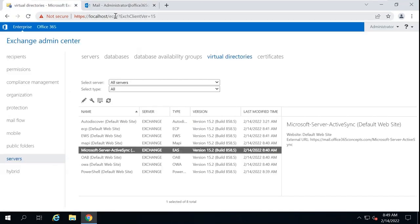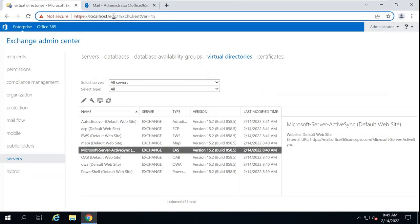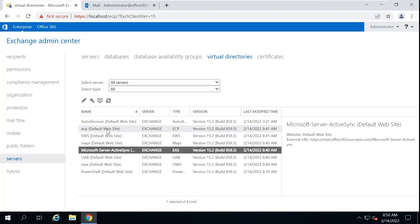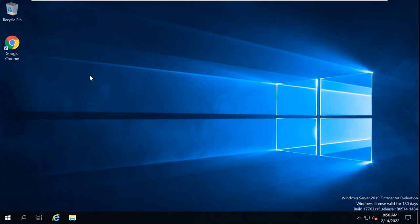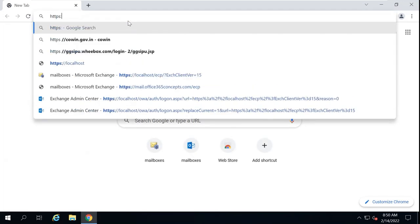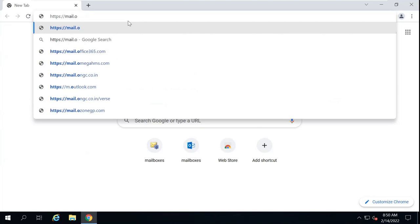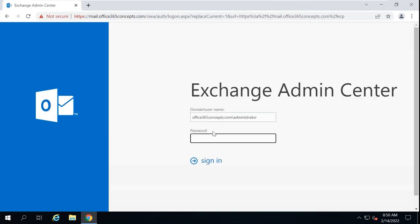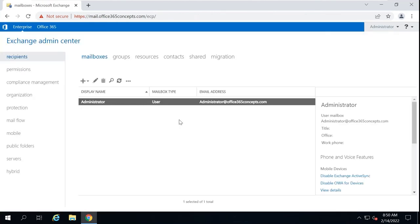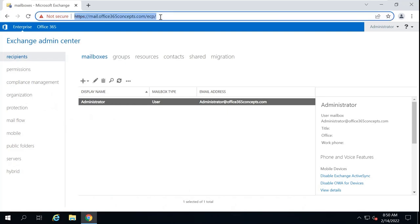If you go to Exchange Admin Center, the URL currently says localhost/ECP. You can also access Exchange Control Panel or Exchange Admin Center using the new URL. Type https://mail.office365concepts.com/ECP in the browser, press Enter, and you are redirected to Exchange Admin Center. Log in and you can see the URL now shows https://mail.office365concepts.com/ECP.